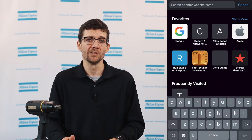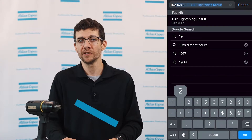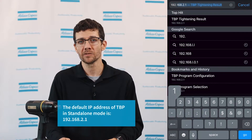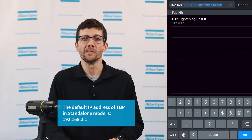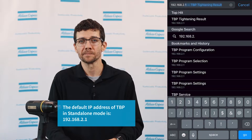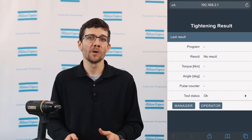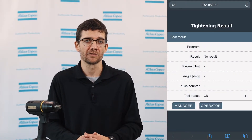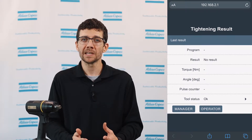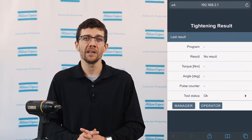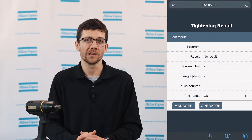Once connected to the tool, you can enter the default IP address in a browser and you will then see the main results page. Without logging in, this is the most you can access through the GUI. If there was a PSET selected already, it would run and show the results here.